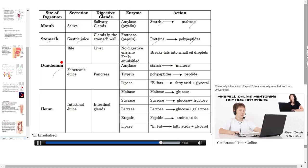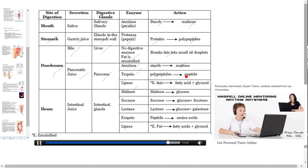In the duodenum, the first part of the small intestine, food is mixed with bile from the liver and pancreatic juice from the pancreas. From the liver there are no digestive enzymes, but fat is emulsified and broken down into oil droplets. From the pancreas, amylase, trypsin and lipase enzymes are released. Amylase breaks starch into maltose, trypsin breaks polypeptides into peptides, and lipase breaks emulsified fats into fatty acids plus glycerol.